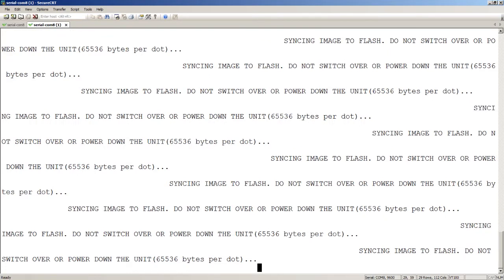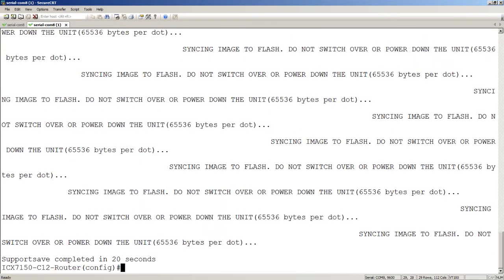It's really quick, faster than you could probably type it out and upload it to a TFTP, for example. Here we see the support save completed in 20 seconds. Overall process around a minute. We should now have all the files we need written to USB.